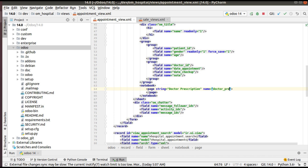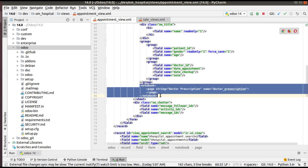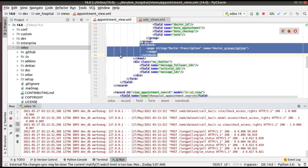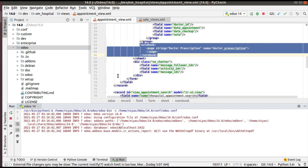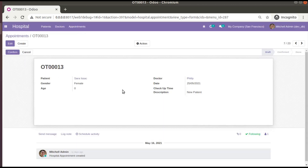I'll give the name as 'dr_prescription'. So simply what I have done is I have added a notebook and inside the notebook I have added a page. Let's see what happens if I upgrade the module right now. I have restarted the service, and if I go to the UI, currently you can see there are no pages here.